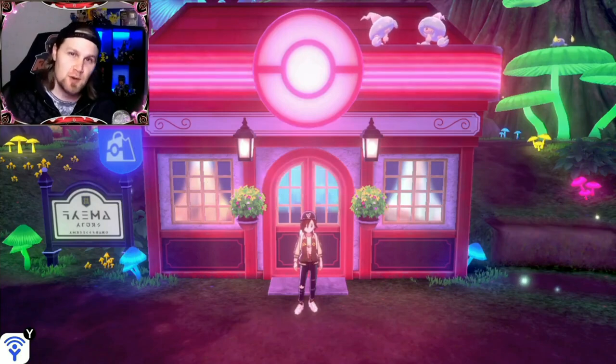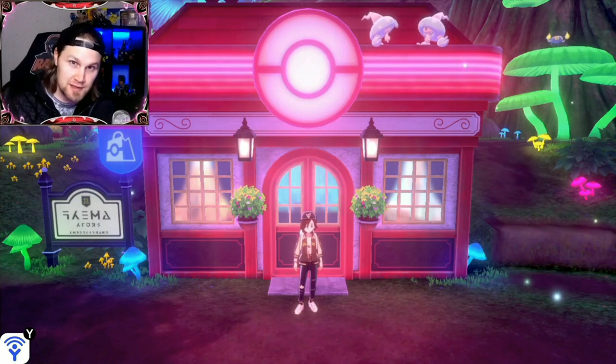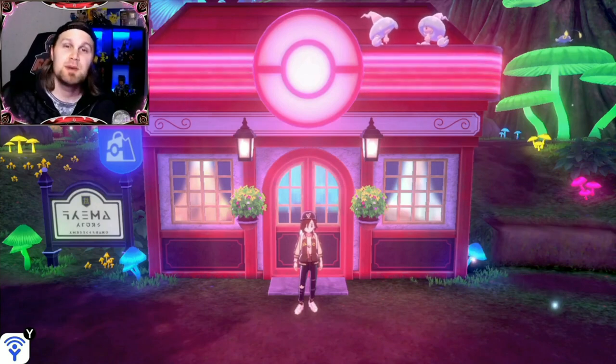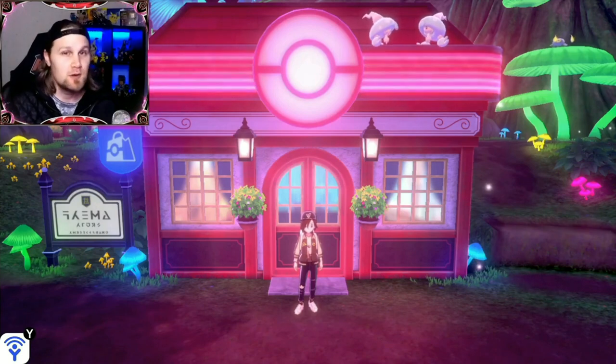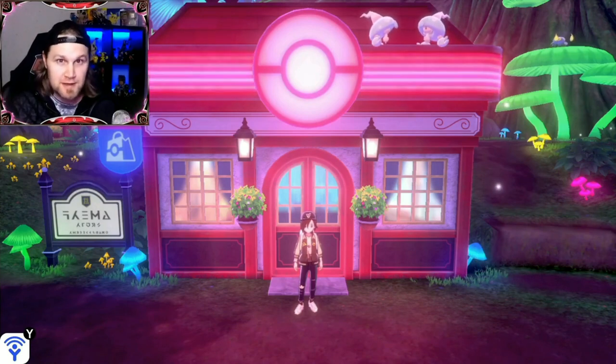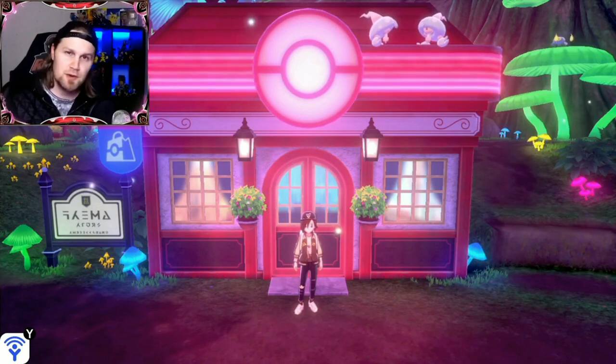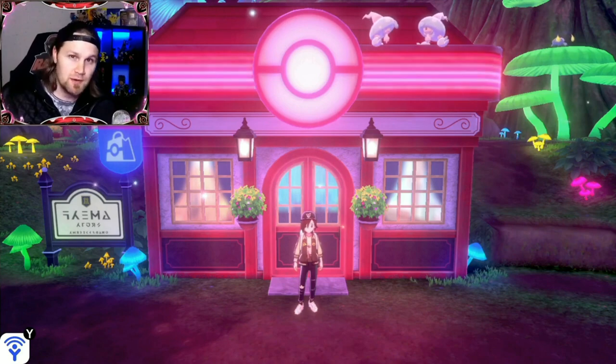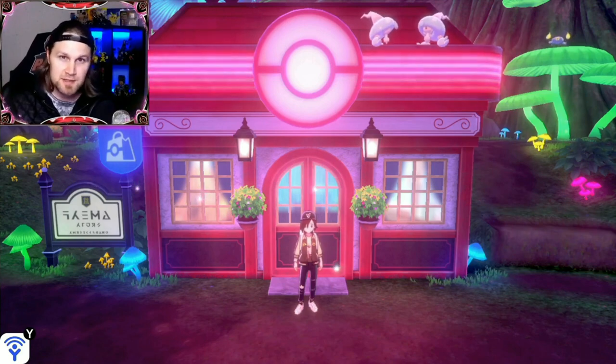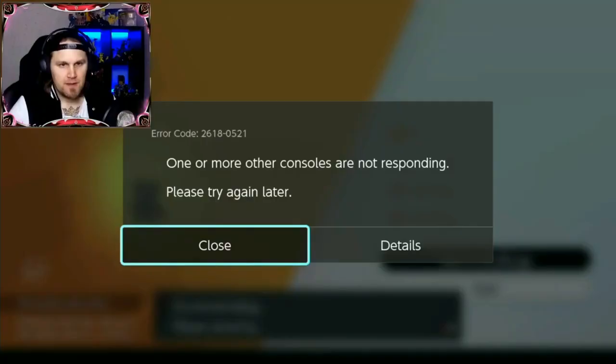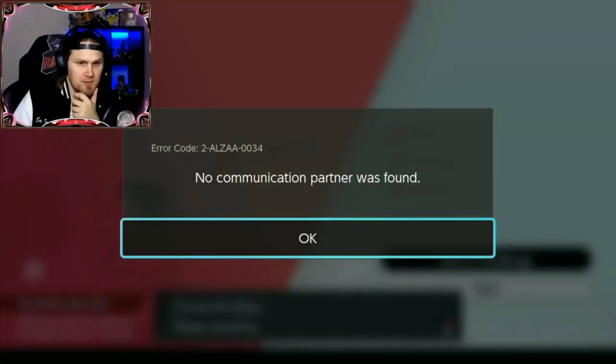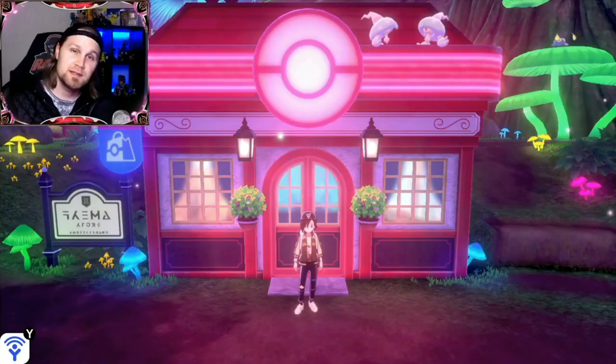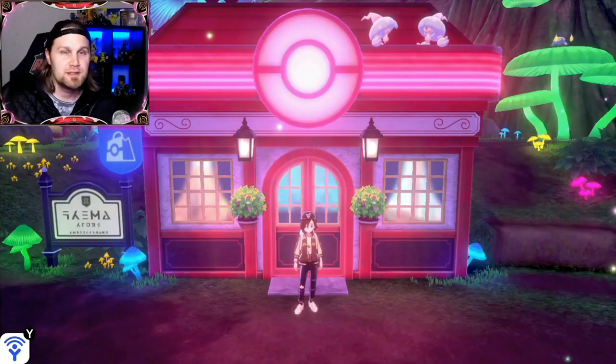So you just purchased Pokemon Sword or Shield and want to do some max raids or trade with your friends and you are greeted with one of these error messages. Well here's how you can fix these.